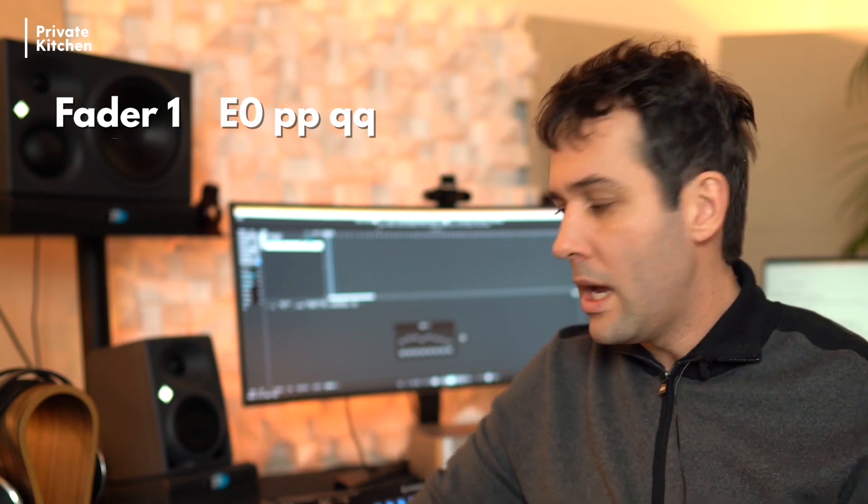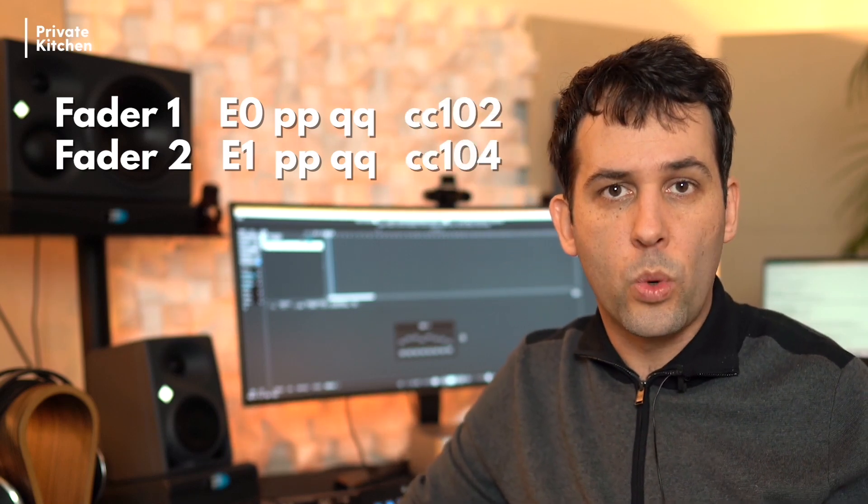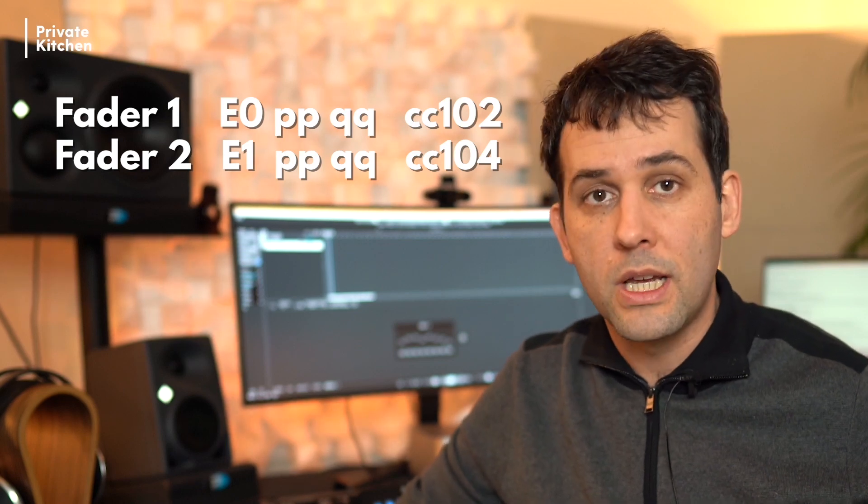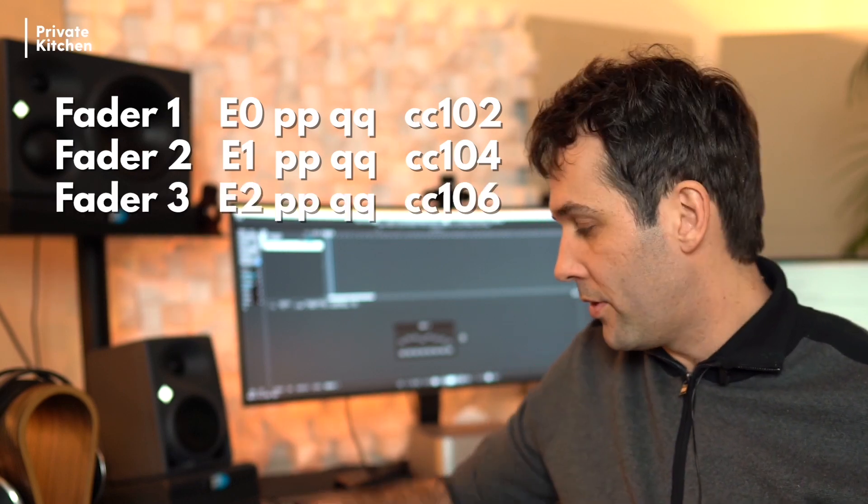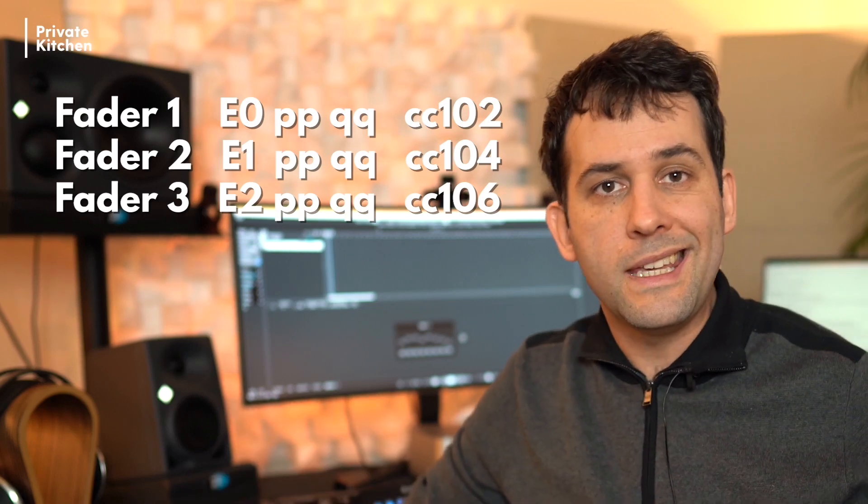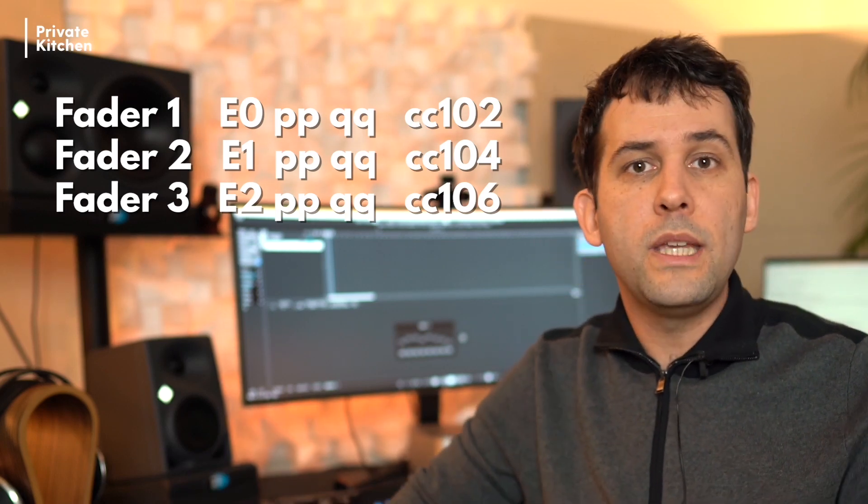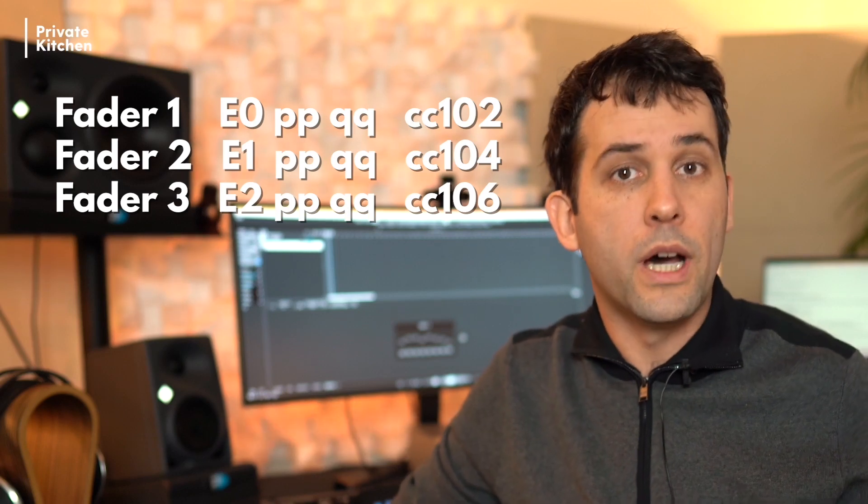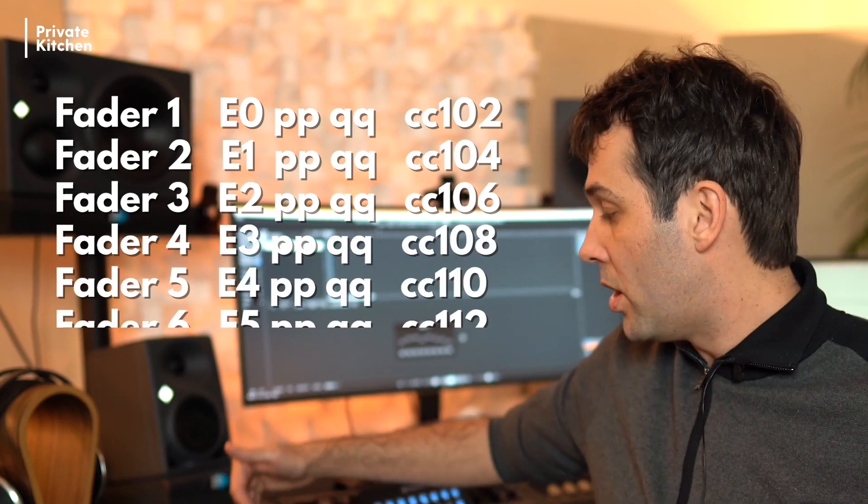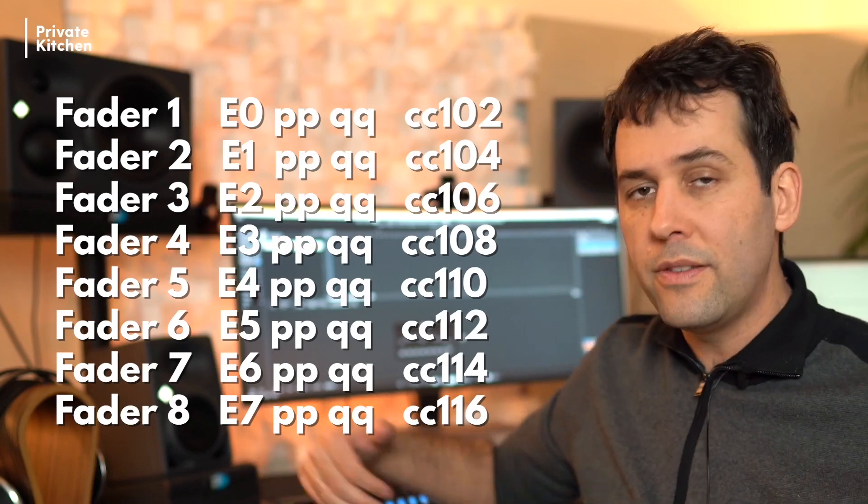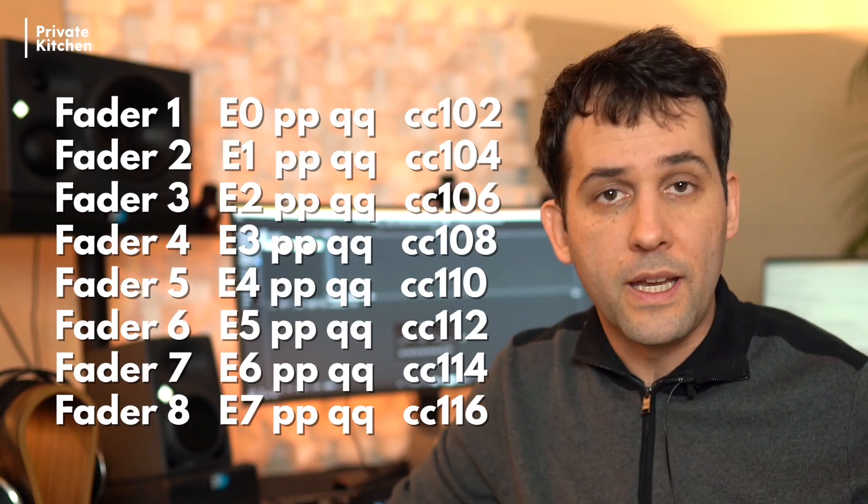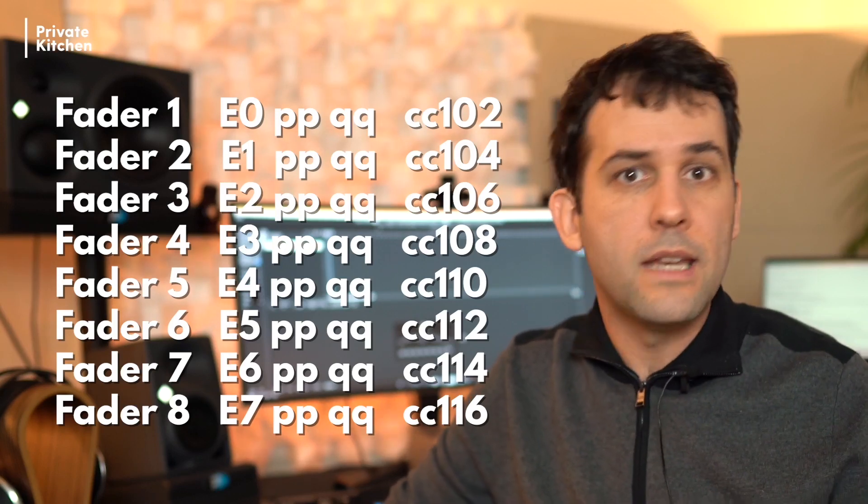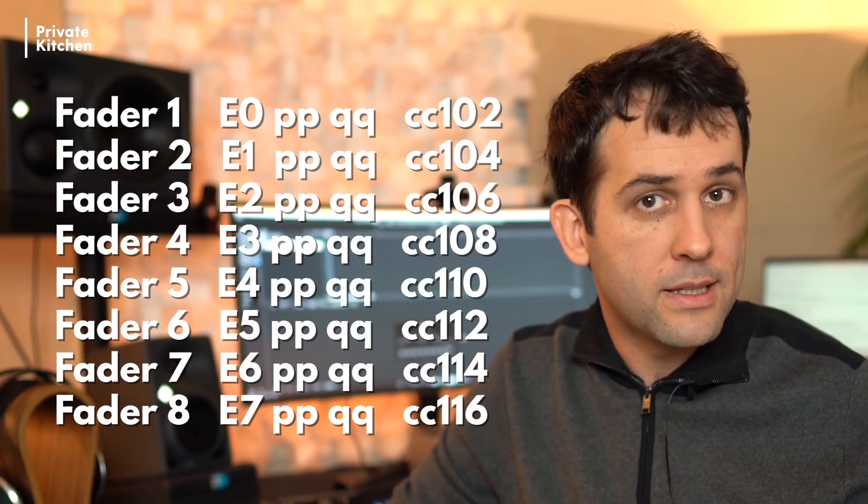So for the first fader, we used E0 PPQQ. But for the second fader, you need to use E1 PPQQ, and not the MIDI message CC102, but for example the MIDI message CC104. And for the third fader, you are using E2 PPQQ and a MIDI message, for example, 106, and so on and so on. So your last fader, the eighth fader in my example, would have then E7 PPQQ and a MIDI message of CC116.